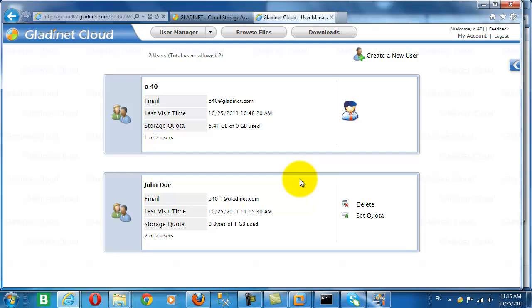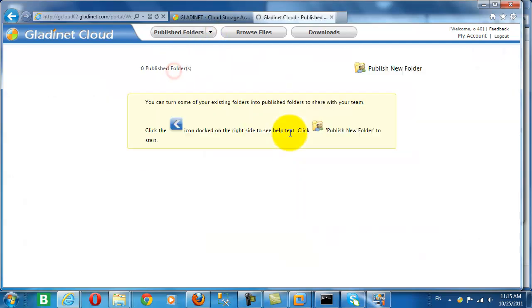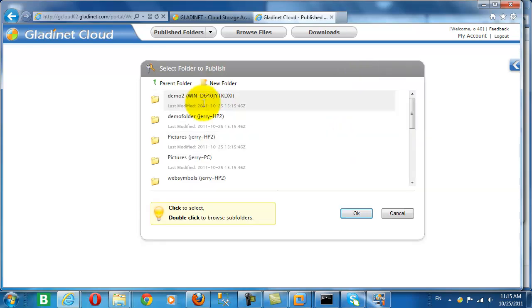Now John Doe will receive an email advising him of his username and password to connect to our GladNet Cloud account. Let's publish another folder.